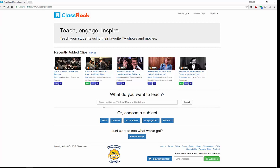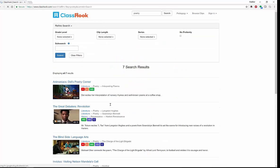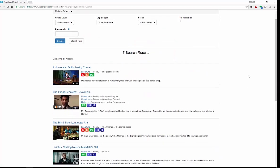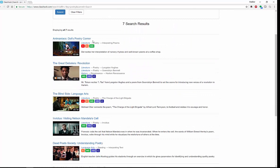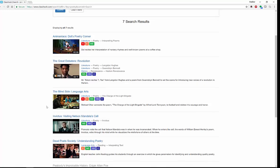So let's say that I was looking for a subject, TV show, movie, or grade level about poetry. I've also searched this for civil rights, women's rights, politics, and bill of rights — all different types of things. If I look up poetry, I get all different types of clips: Animaniacs, a scene from Blindside where they're talking about Charge of the Light Brigade, all different types.